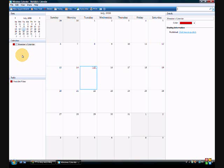So yeah, that's my video on the Windows Calendar. Thank you for watching.